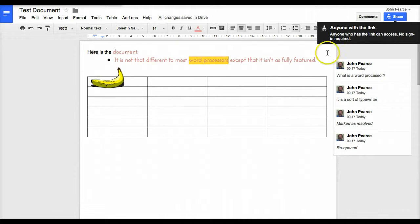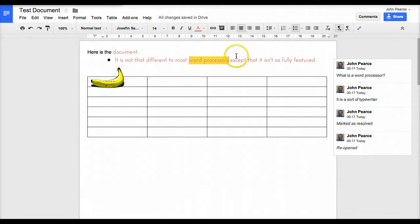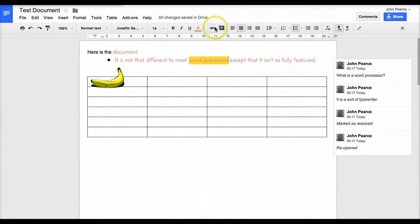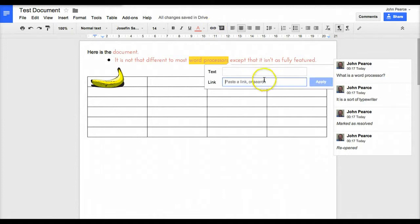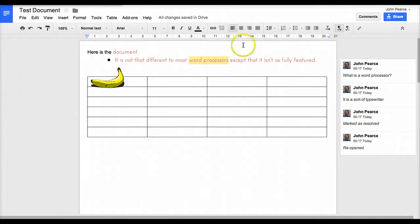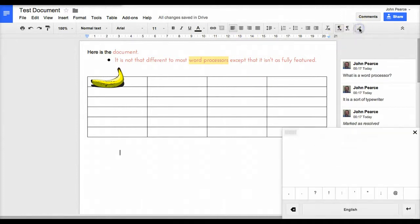If we want to add a link in the document, that's fairly simple. We just click on that one there, find a link and paste it in there, and click apply. That will put the link in there.